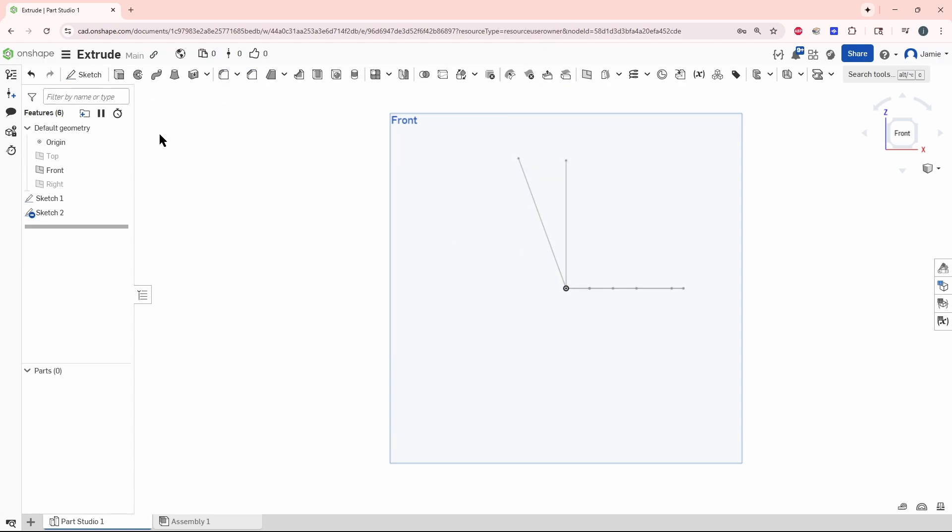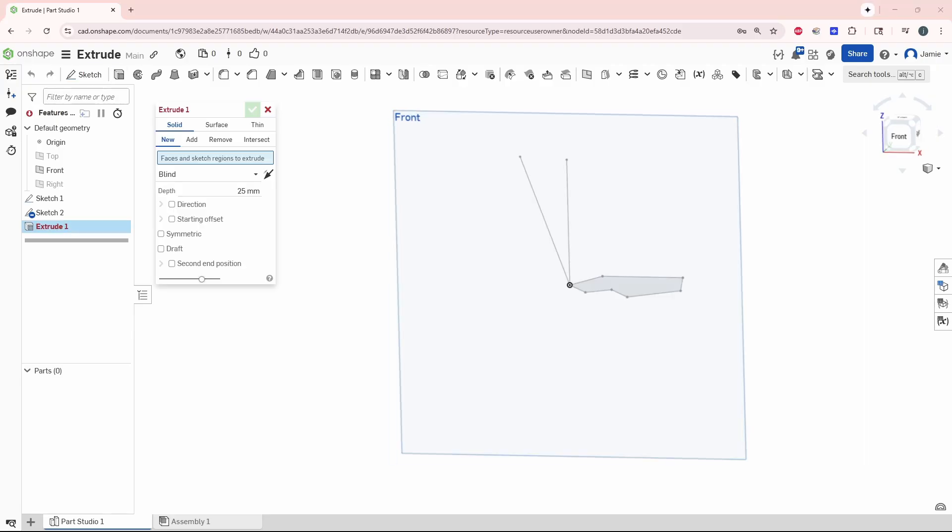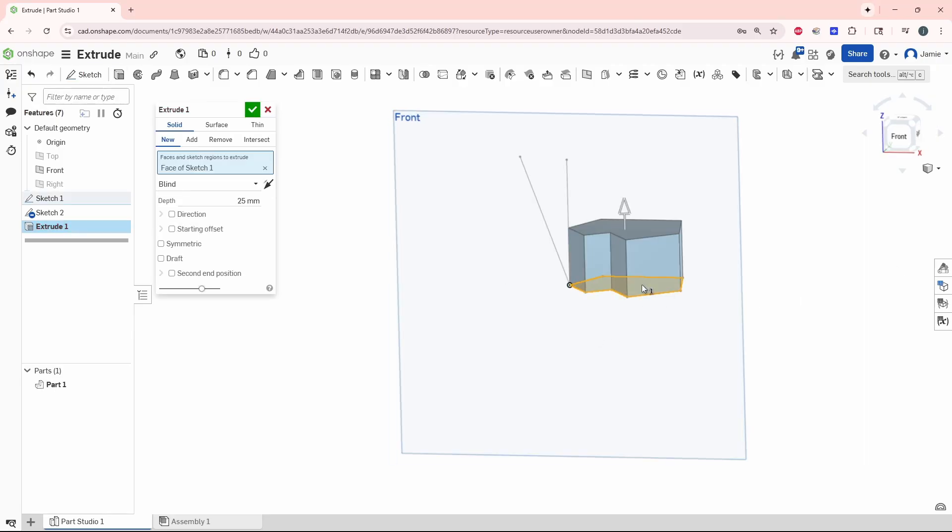Now we're going to do an extrude. Grab our sketch and see how it extruded right there.